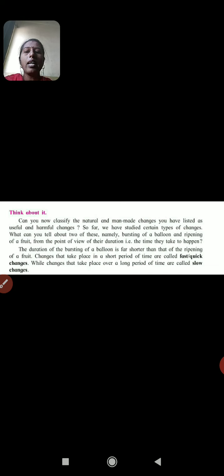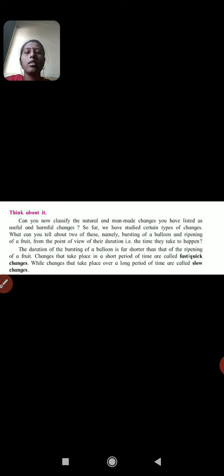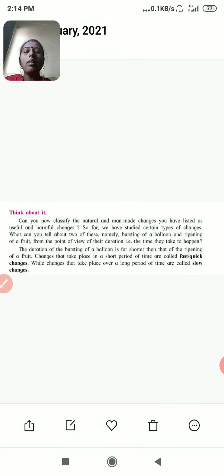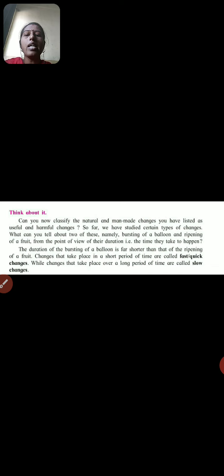For example, comparing bursting of a balloon and ripening of a fruit: bursting of a balloon occurs within a second — it is a fast change. Ripening of a fruit takes 1 to 2 years — that is a slow change. Changes that take place in a short period of time are fast changes, and changes that take place over a long period of time are slow changes.